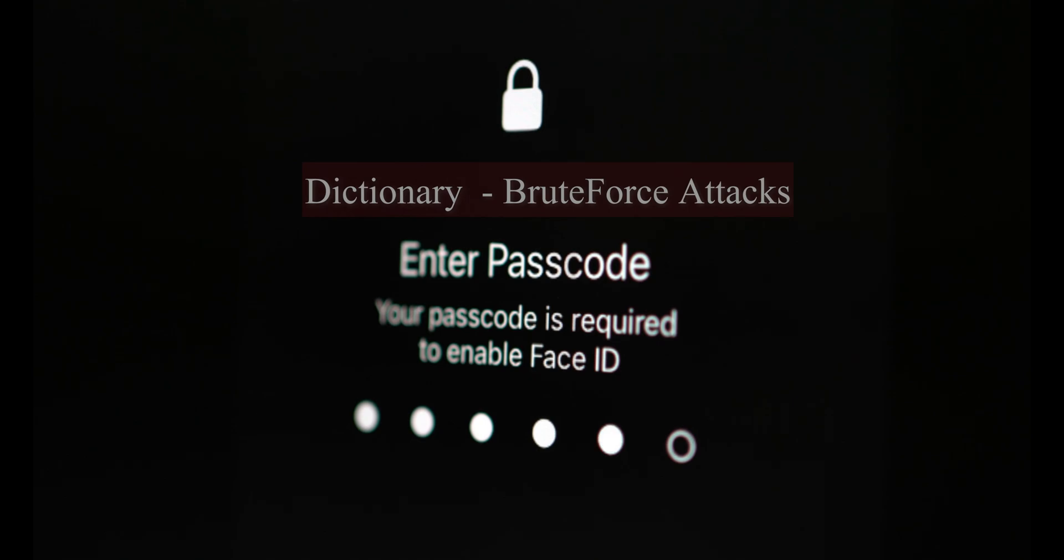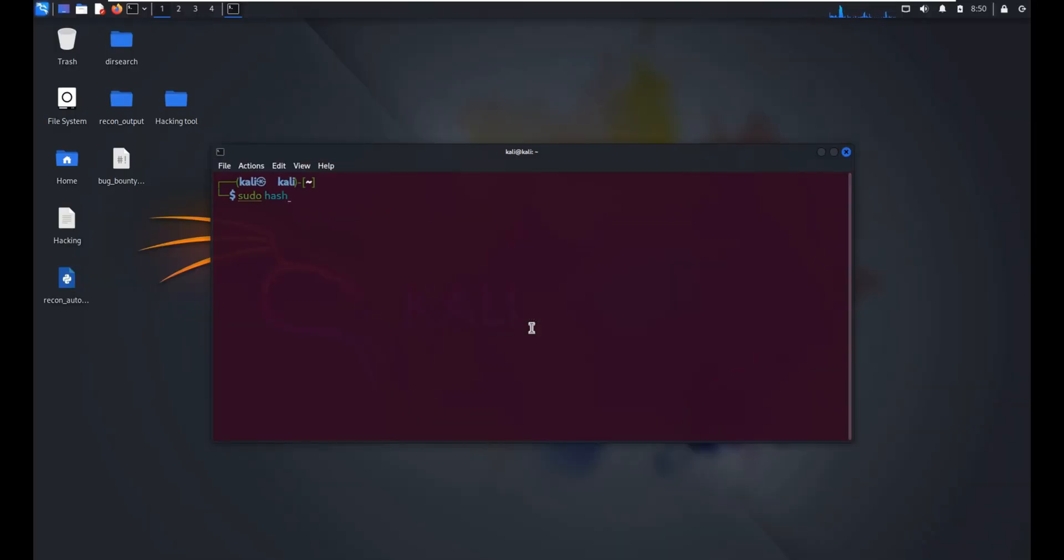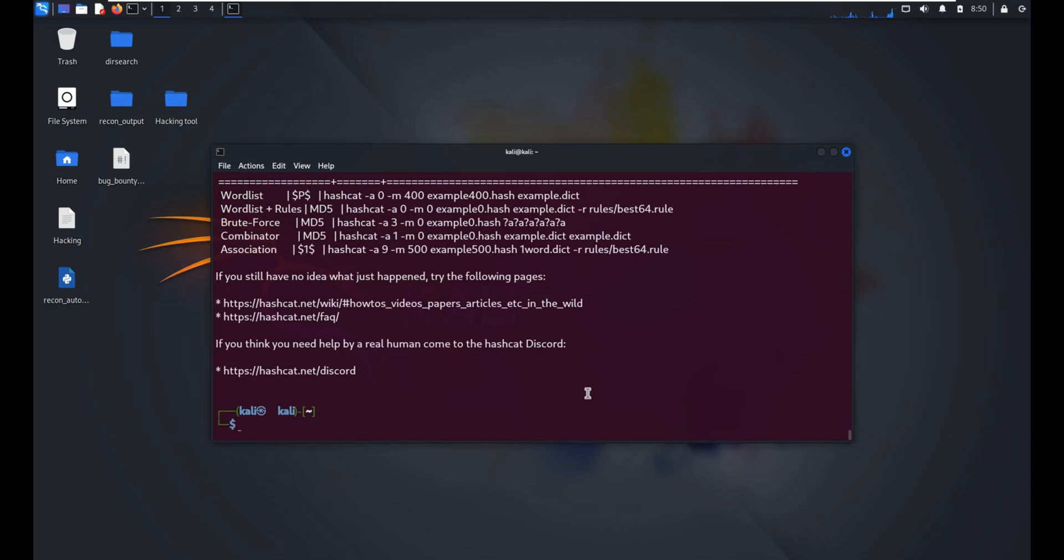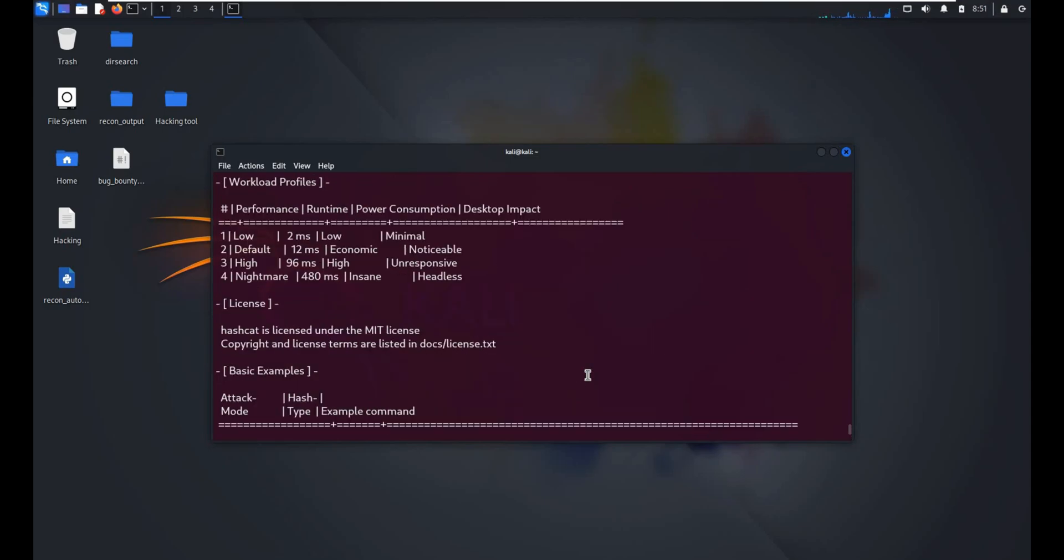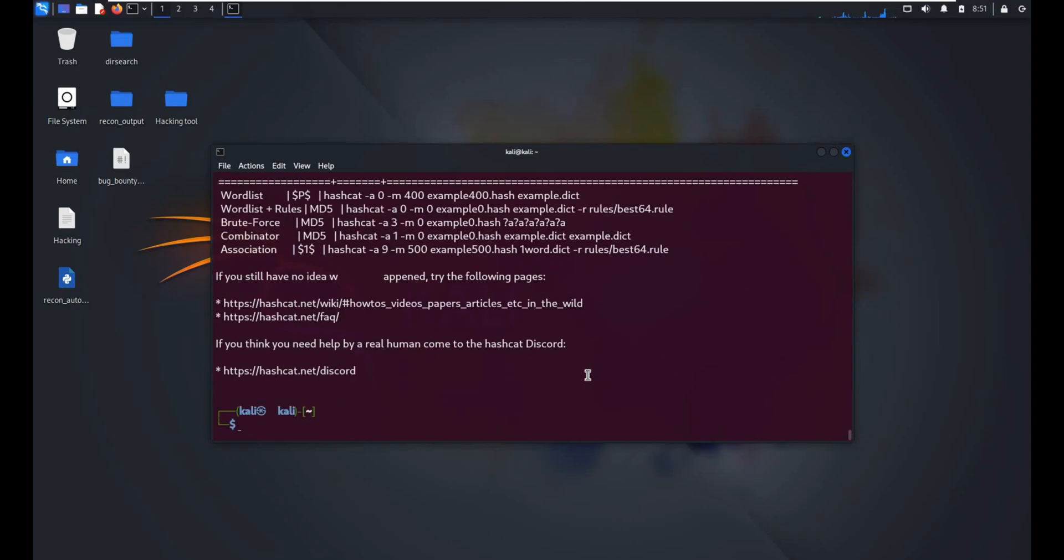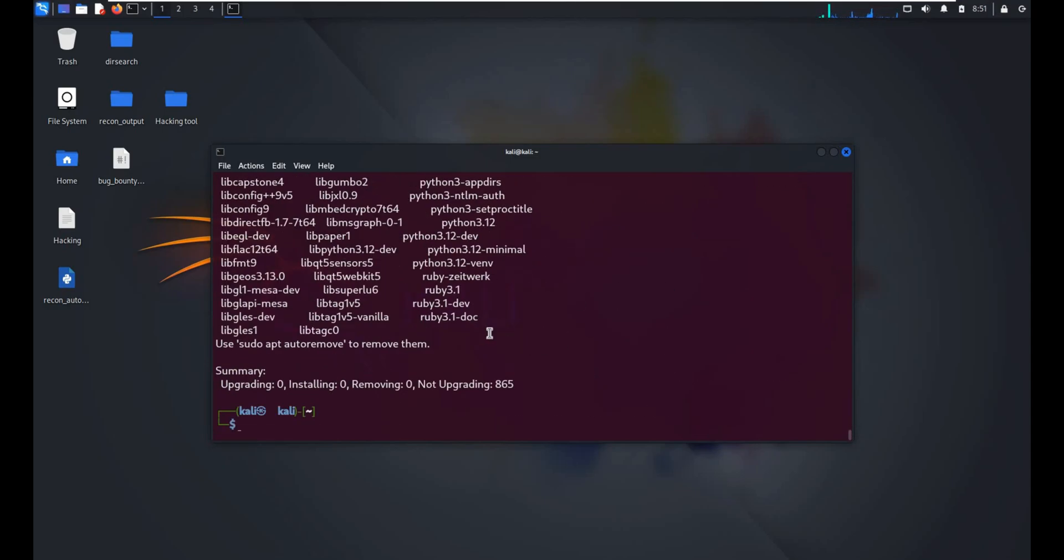To get started, first check if Hashcat is installed. Open your terminal and type Hashcat help. If you see the help menu, you're good to go. If not, install it using sudo apt install hashcat.